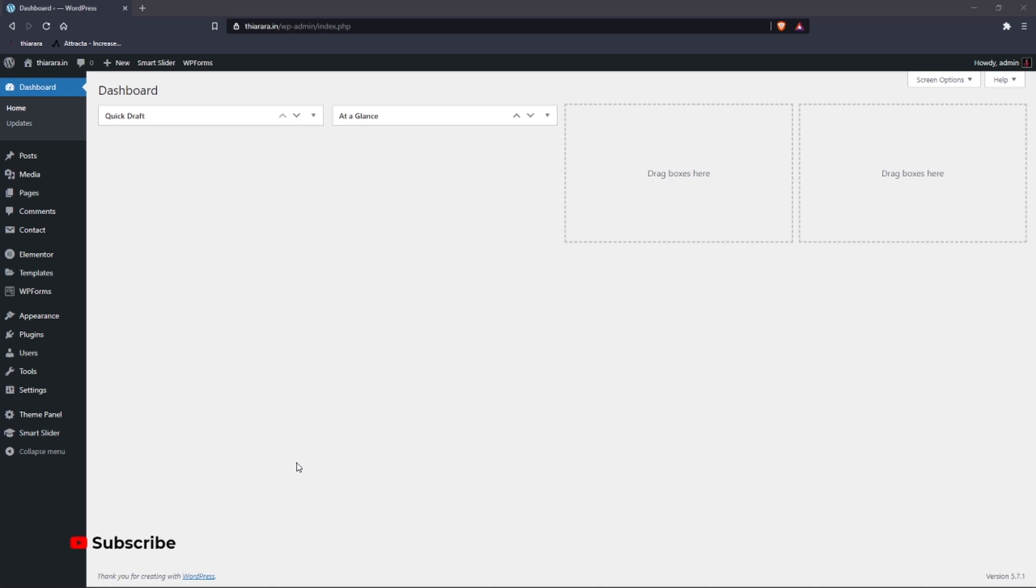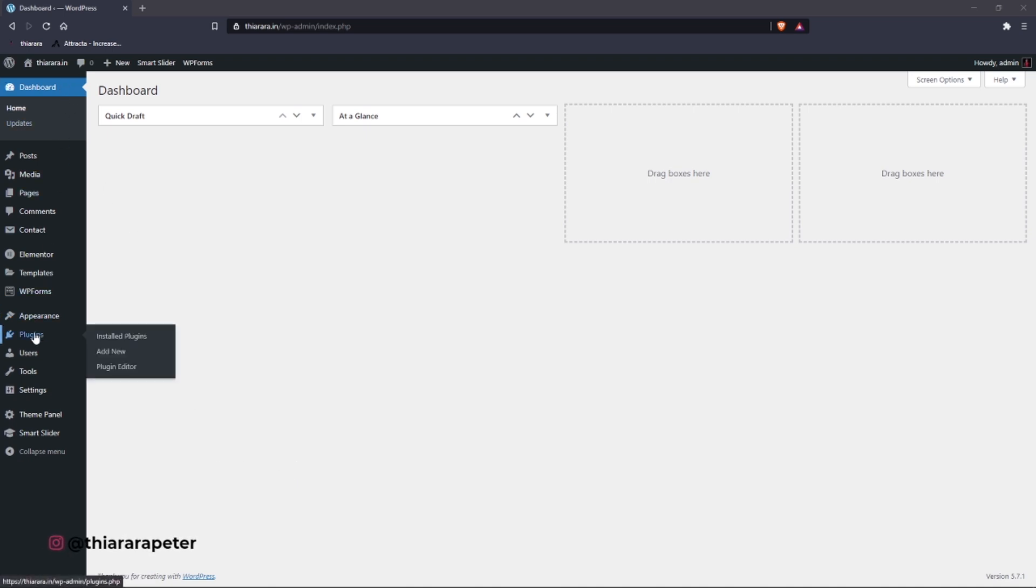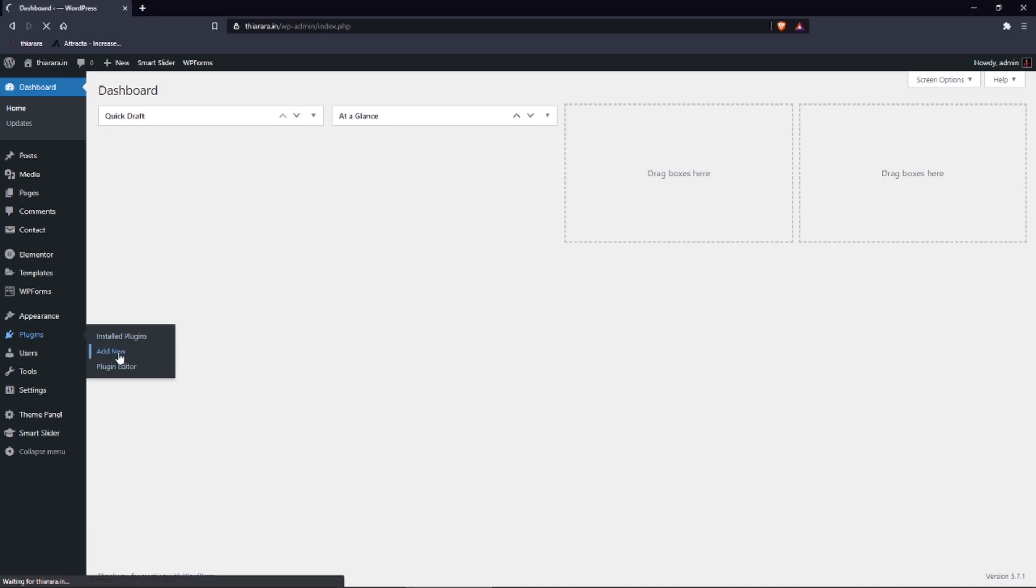The first thing you need to do is get to the dashboard, scroll to have the plugins on. You'll see we have these three options - select the second option which is Add New.